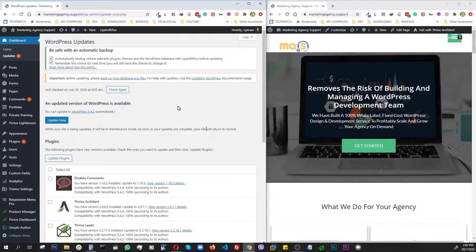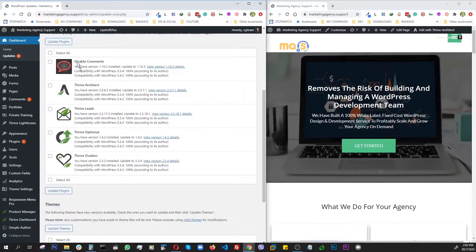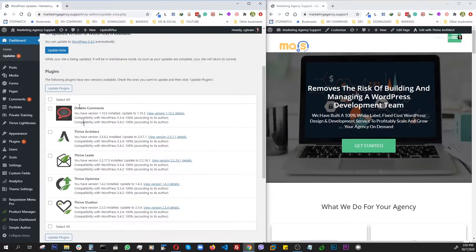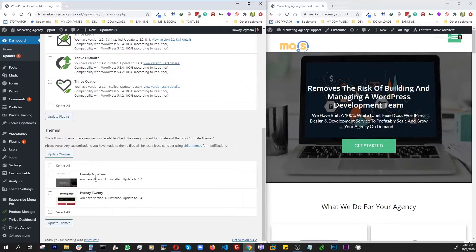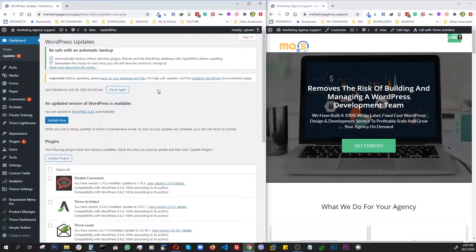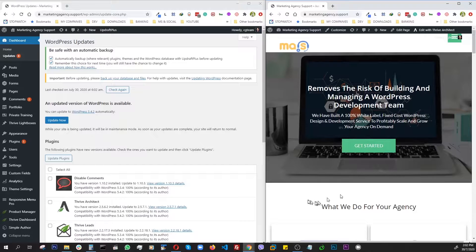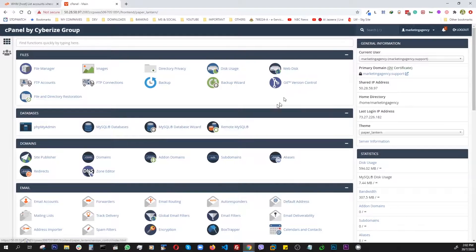So in this video we are going to do it in a different way. We're going to create a safe staging environment using cPanel and Softaculous, and then on that staging version we're going to update the plugins, the themes, and the WordPress version. Then we'll sync it back to production once we've tested that everything is not breaking our site.